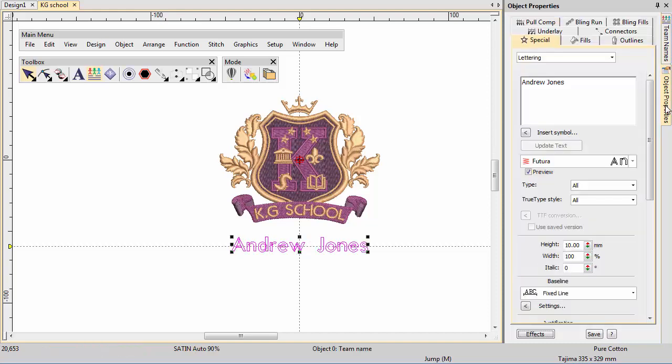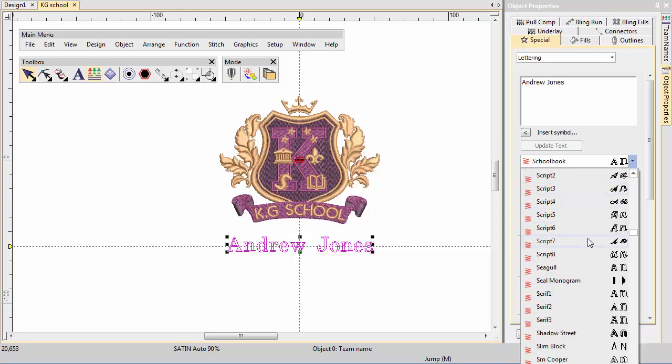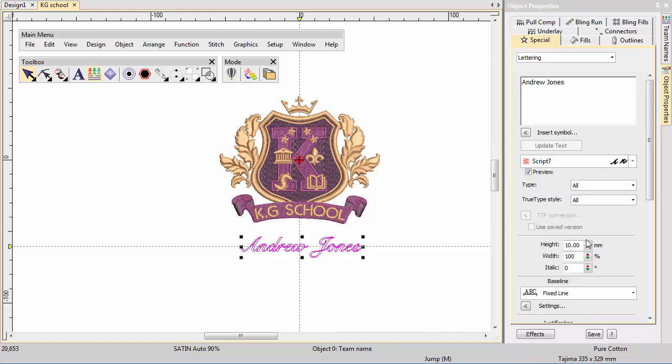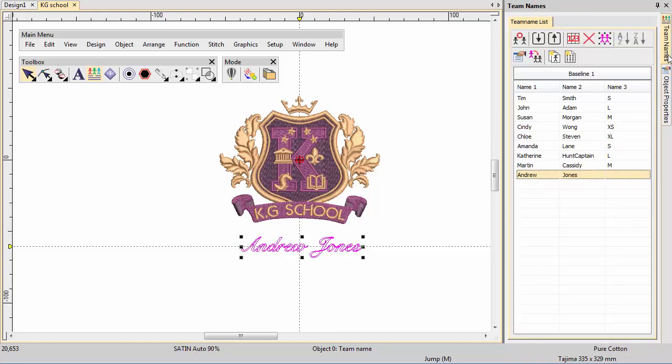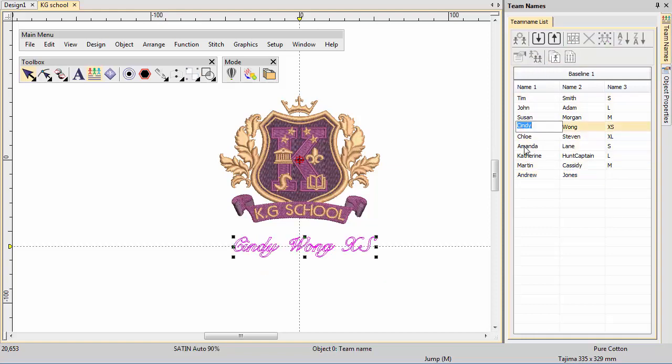We're going to try another font, a script font, with the selected name. Switch back to the Team Names Docker and click Apply to All. Choose a few names to see how they look with the new font.